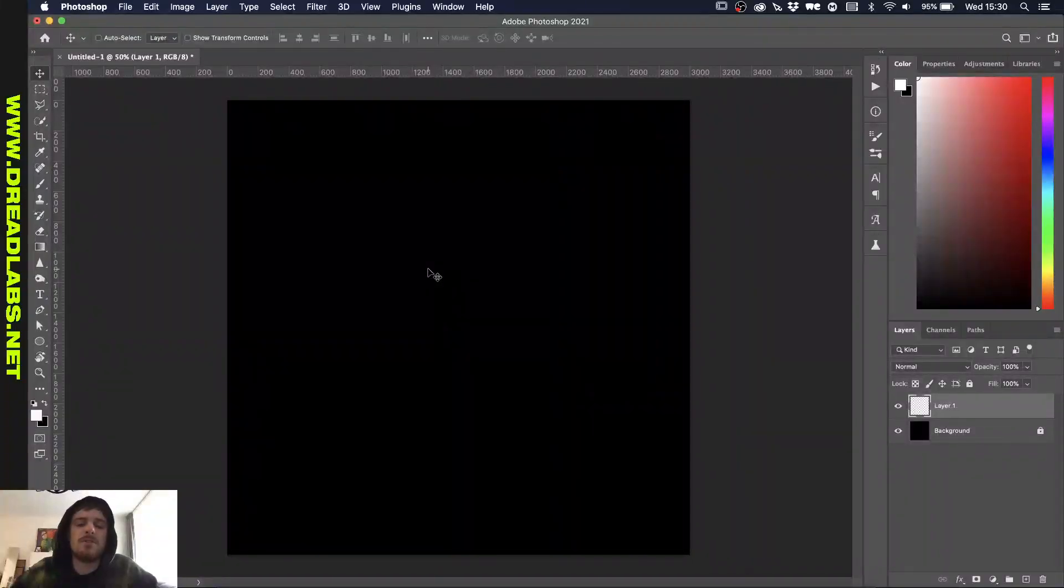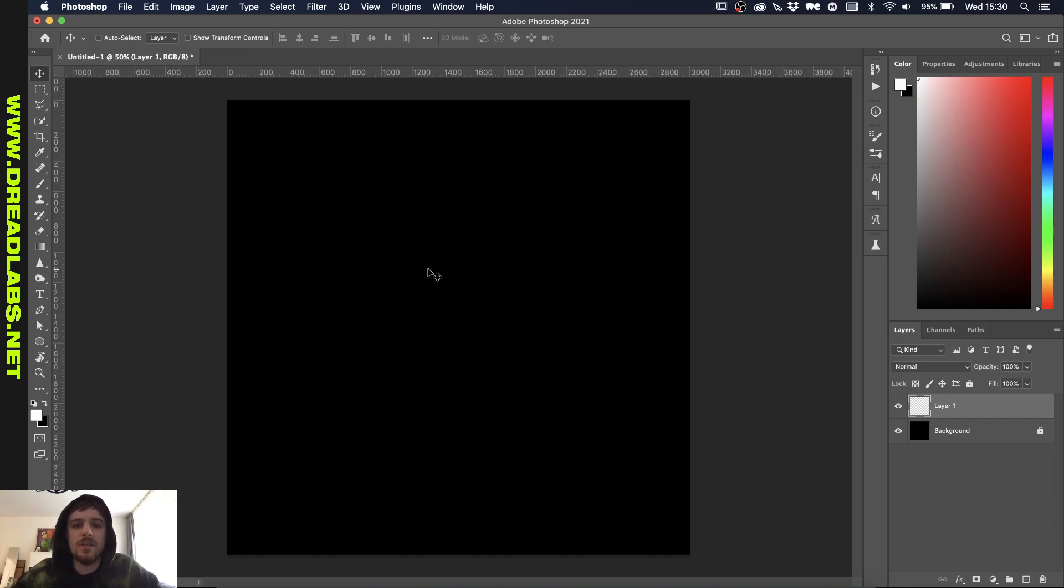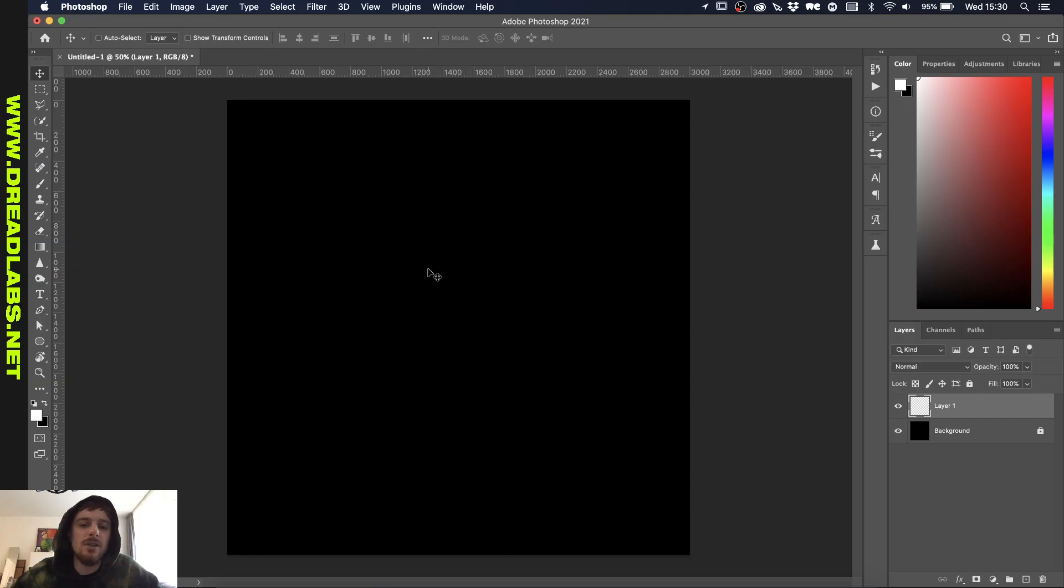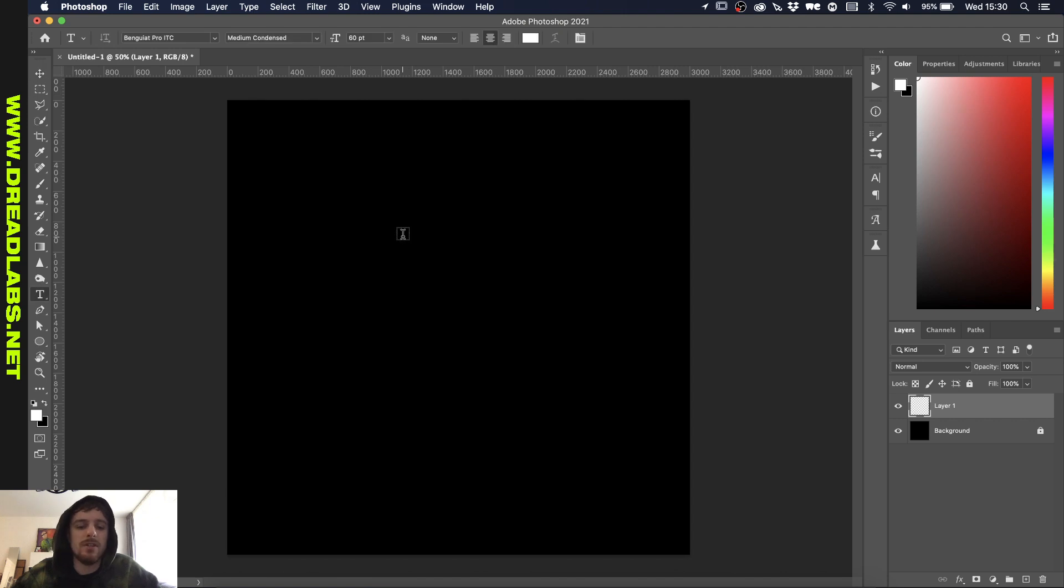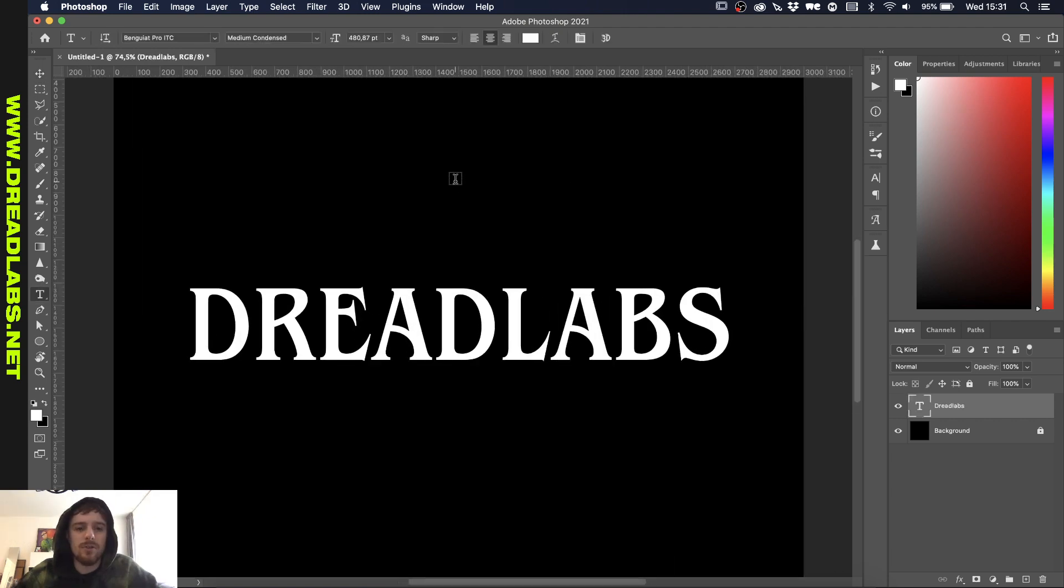Alright, so I know there's another tutorial on my channel where I create pixelated logos, but this is going to be a little bit different. A private student of mine sent me this picture and asked me how to do this certain effect, so I tried to dabble around with it. Today I'm going to show you the process. Let's start by creating some text.